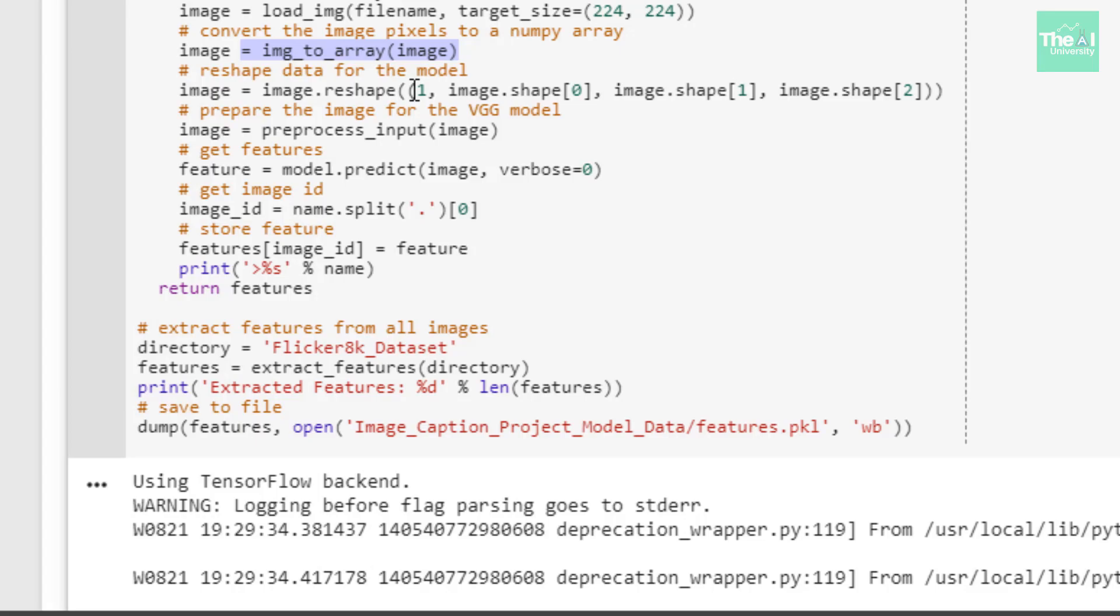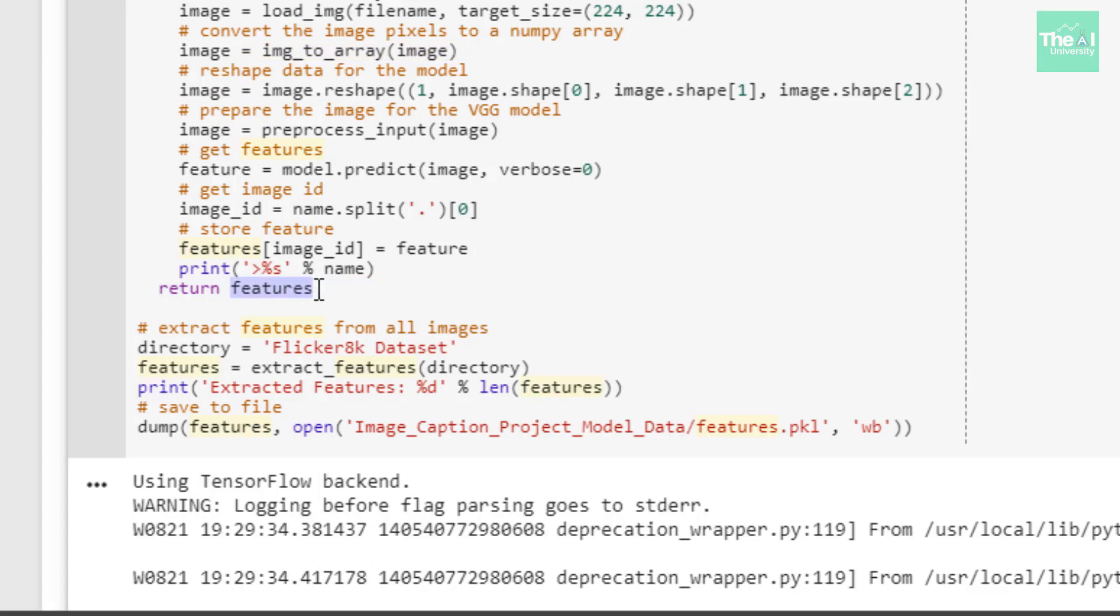Next, I'm preparing the image for the VGG model using the preprocess_input function. In the next line, I'm actually extracting the features using model.predict, providing the image as an argument. Lastly, I'm storing the features. Once the complete processing is done using the for loop, I'm returning all the features from the extract_features function.